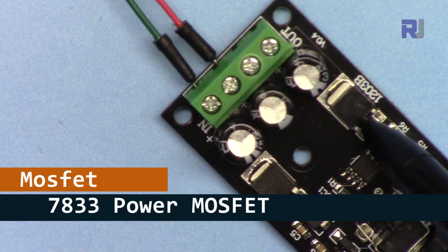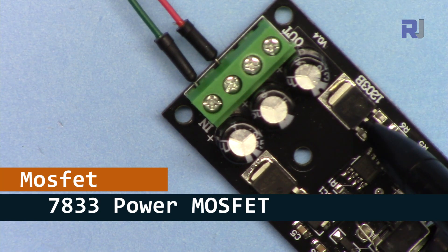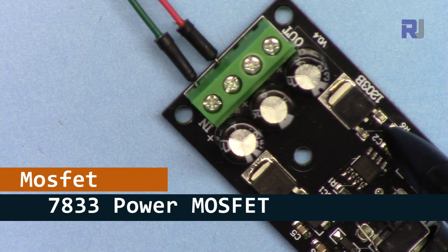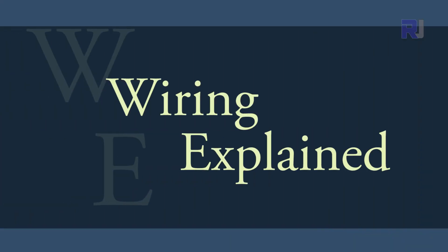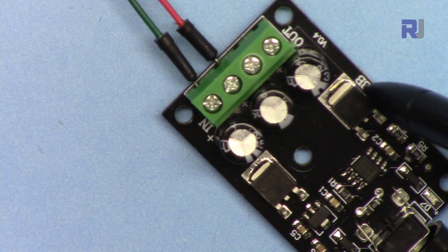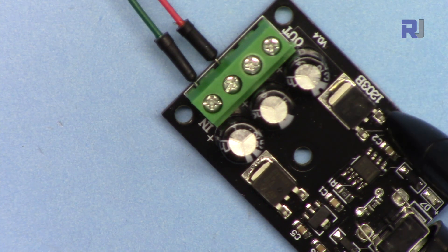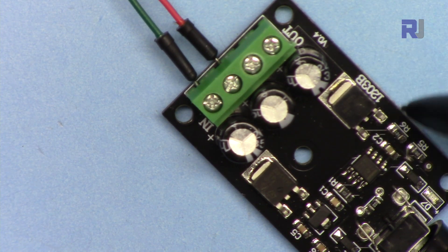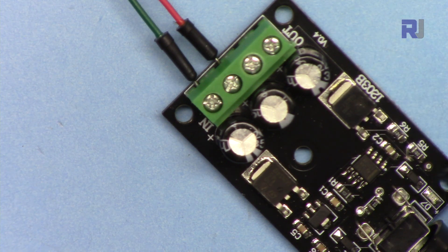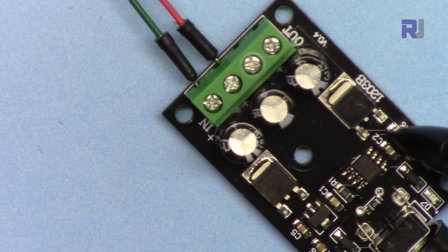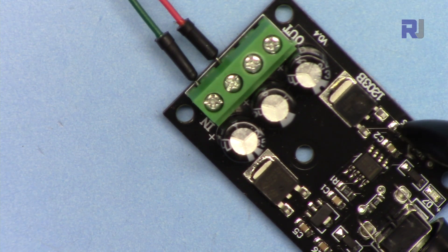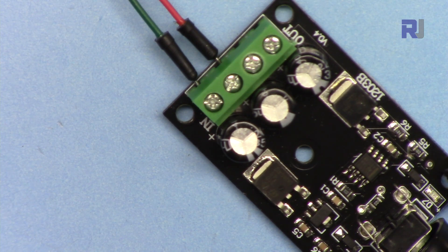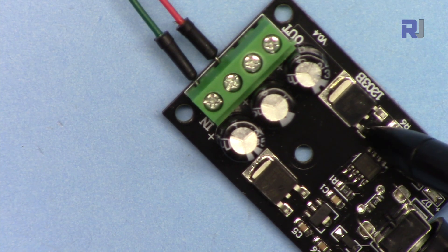The MOSFET at the output stage is IRL7833. The gate, this is the drain, and this is the source. Source is connected to the ground and then gate is getting the signal which is also connected to the ground by a 10 kilo ohm resistor. So I'm gonna solder the wire at this point.